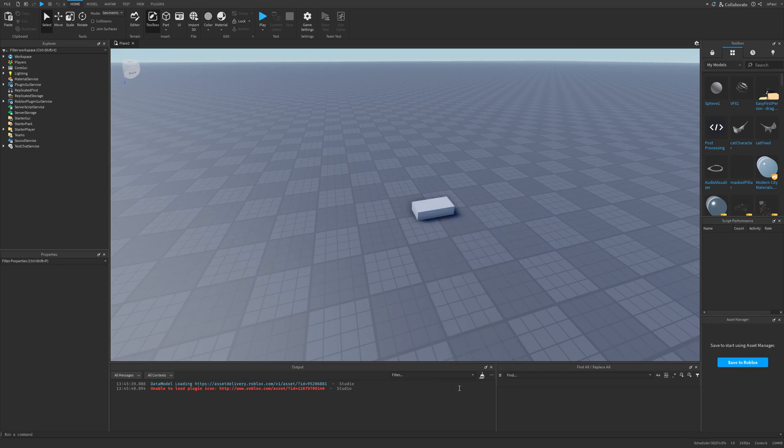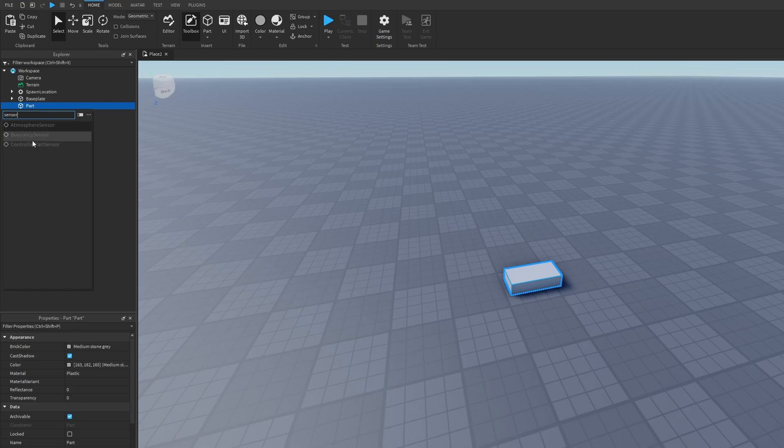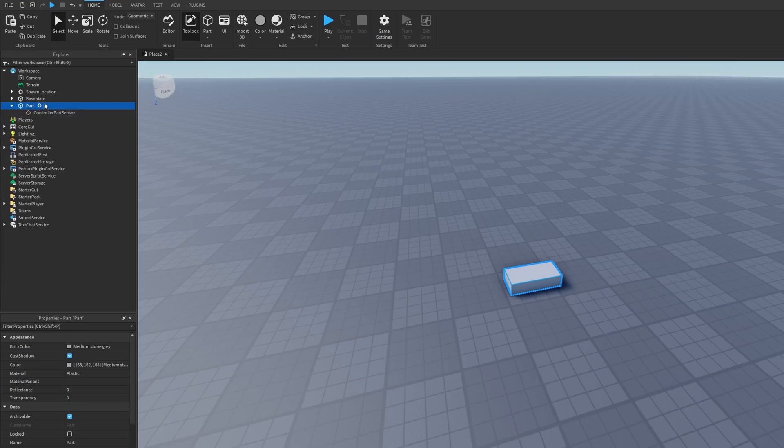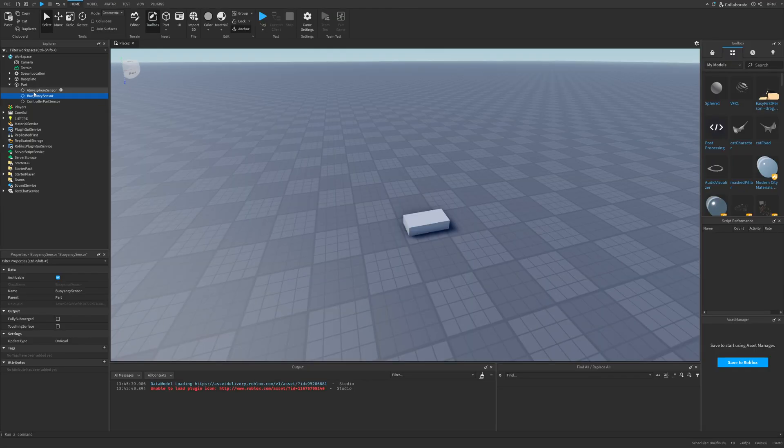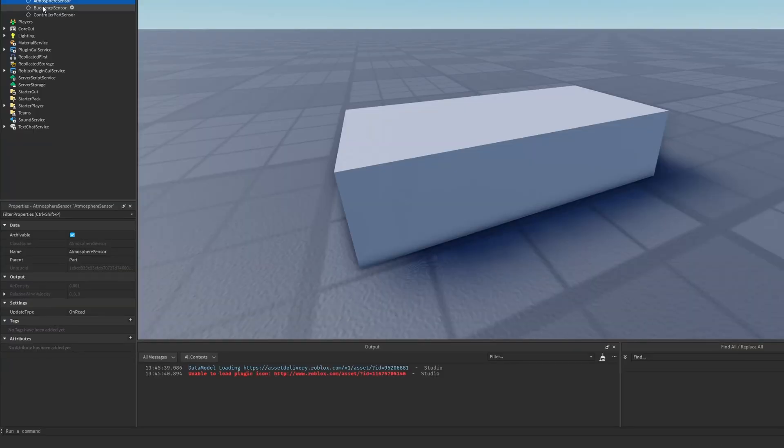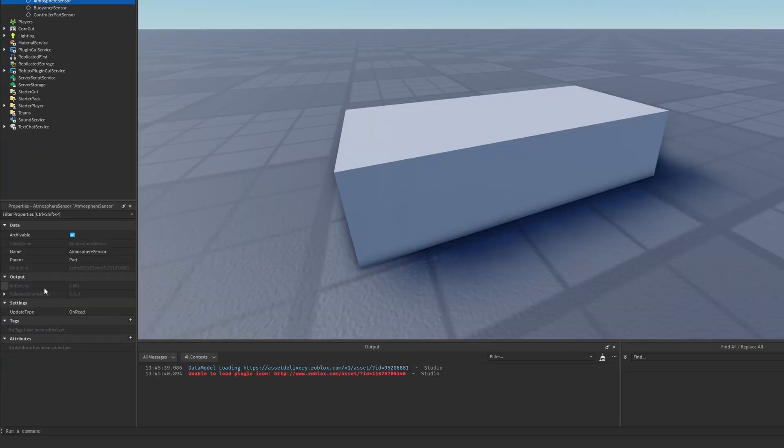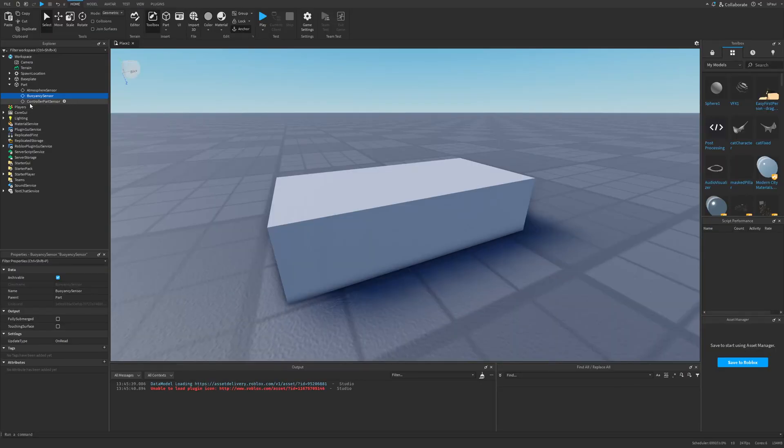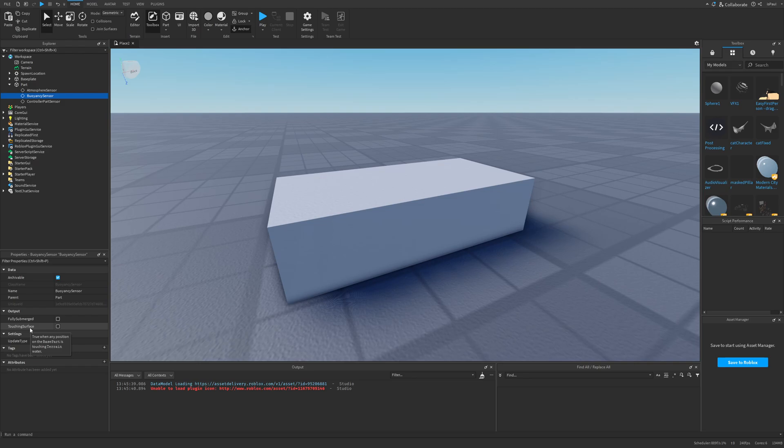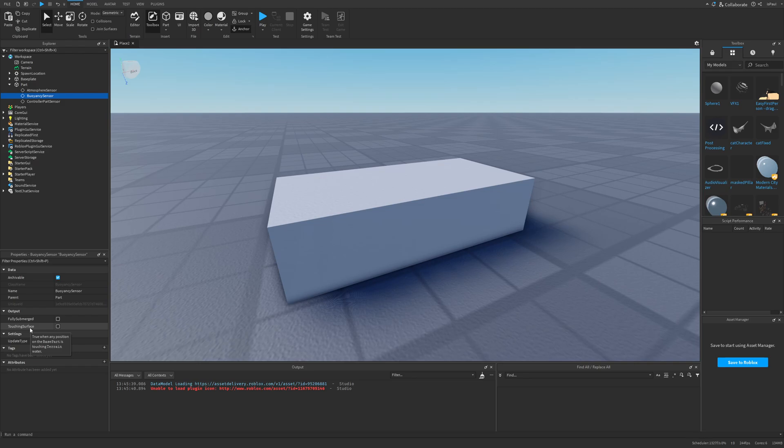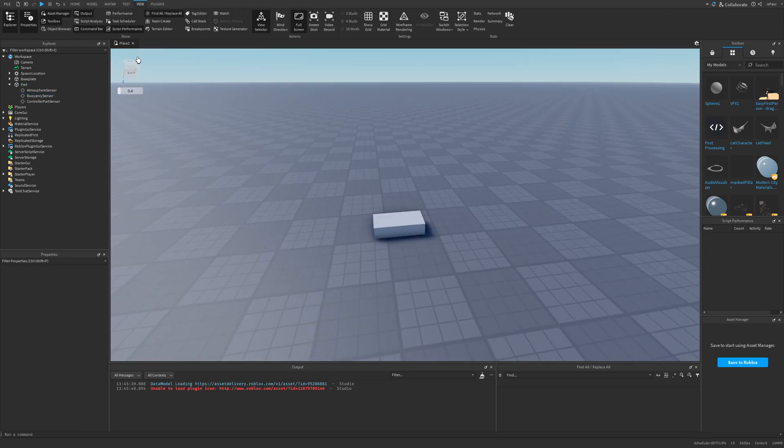To view the new instance really quickly, I think it's set to add a base part and then the sensor. You have the atmosphere sensor, the buoyancy sensor, and the controller part sensor. I don't know how operative these are. The properties that you have for the atmosphere sensor include air density and relative wind velocity. For the buoyancy you have fully submerged and touching surface.